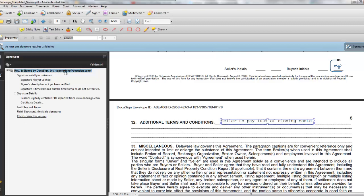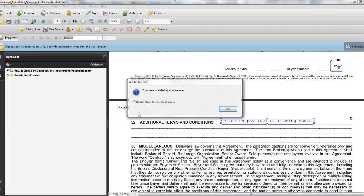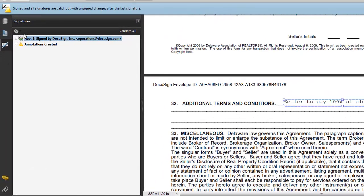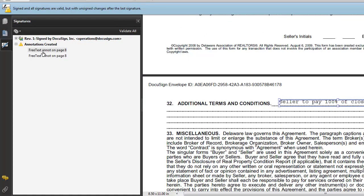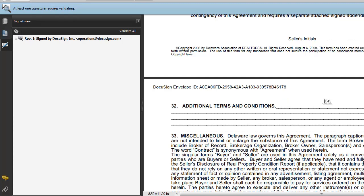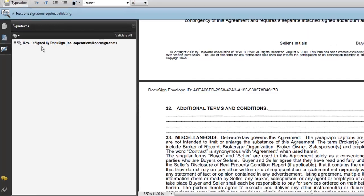Validity is Unknown, Signature is Not Yet Verified, Identity has Not Yet Been Verified. By making that change, you invalidated the verification and authentication. Once I Validate All again, it still says Signed and All Signatures Valid, but with unsigned changes after the last signature. That's what happens. It's also picking up an extra text box. So it's a little smarter, a little more secure, and now you know that nobody is going to be messing with the document, because it is really setting the industry standard.